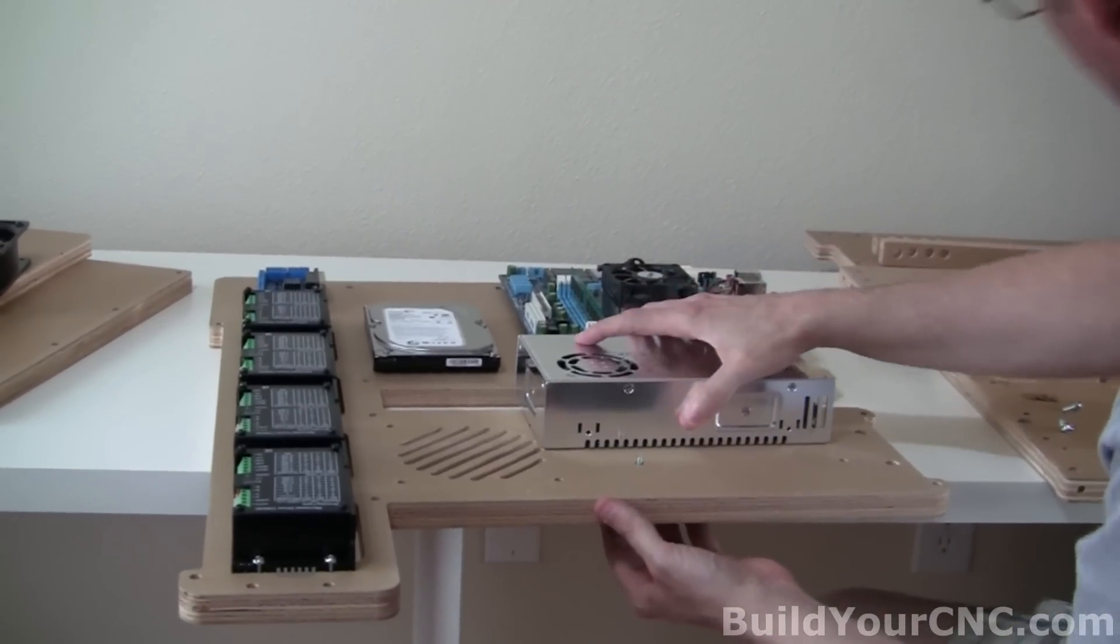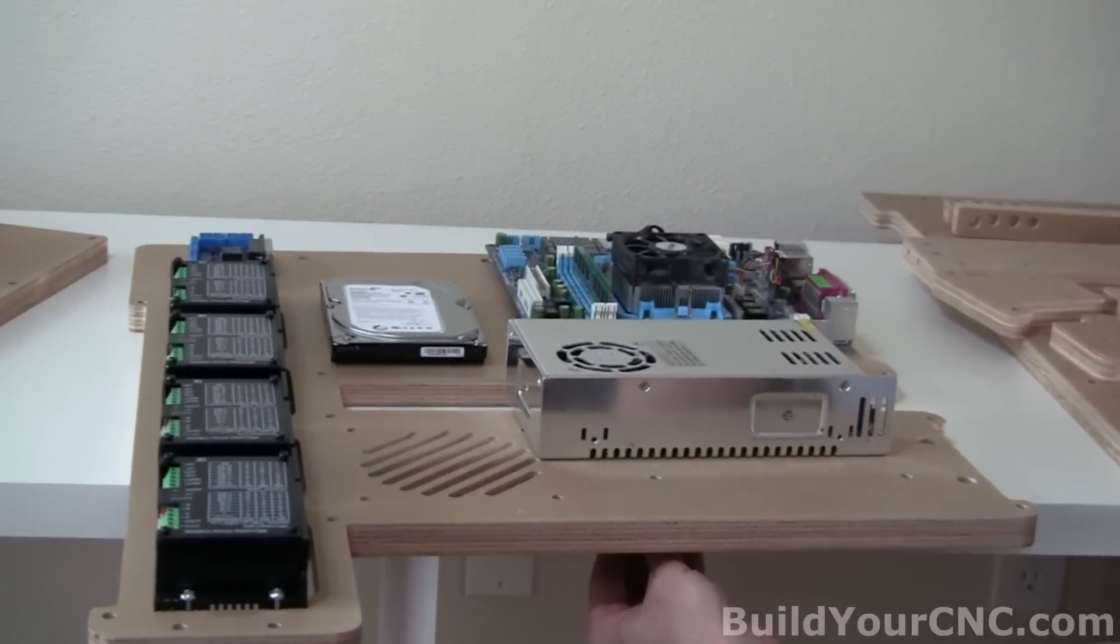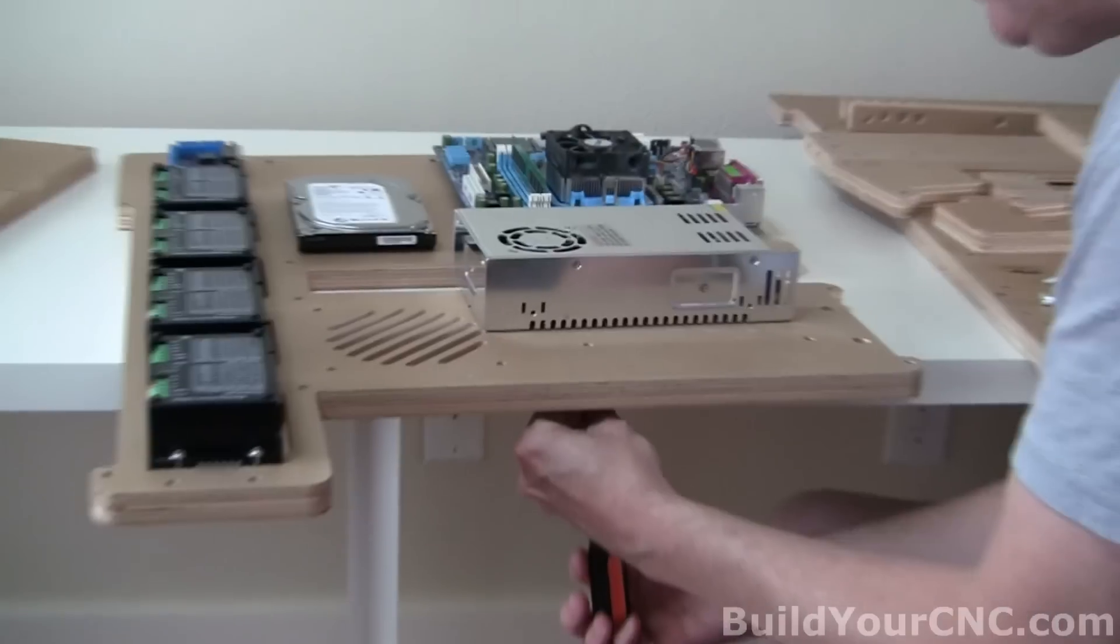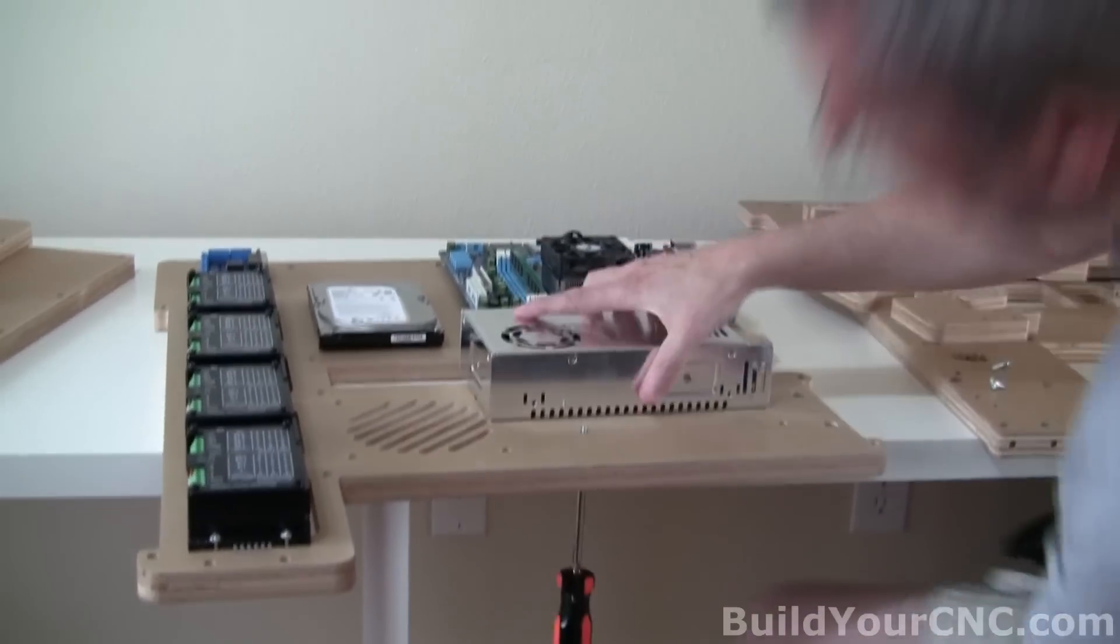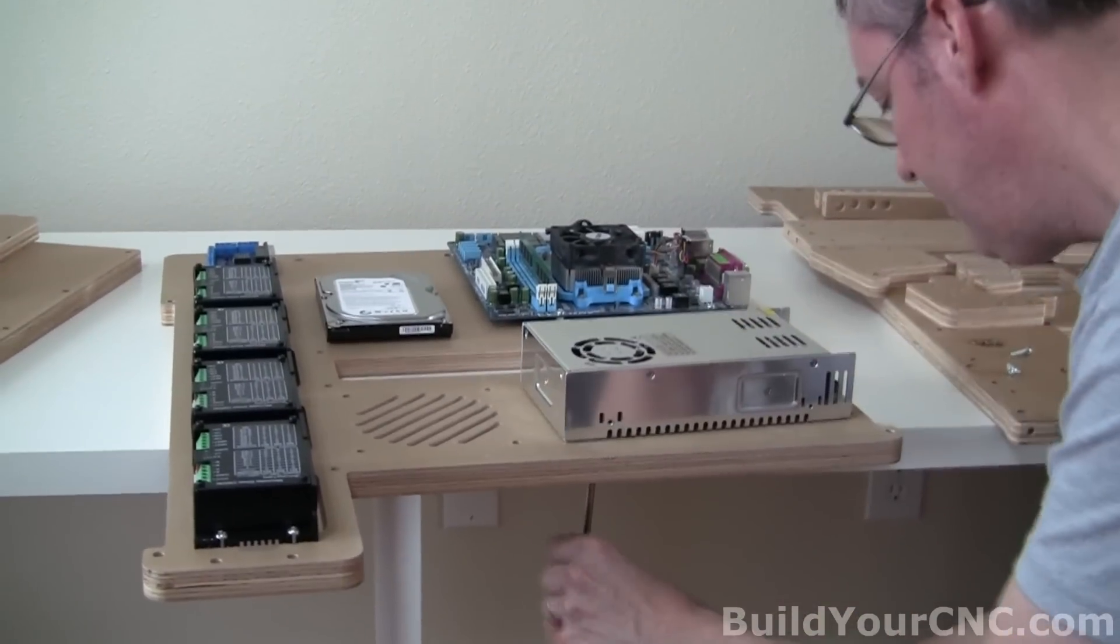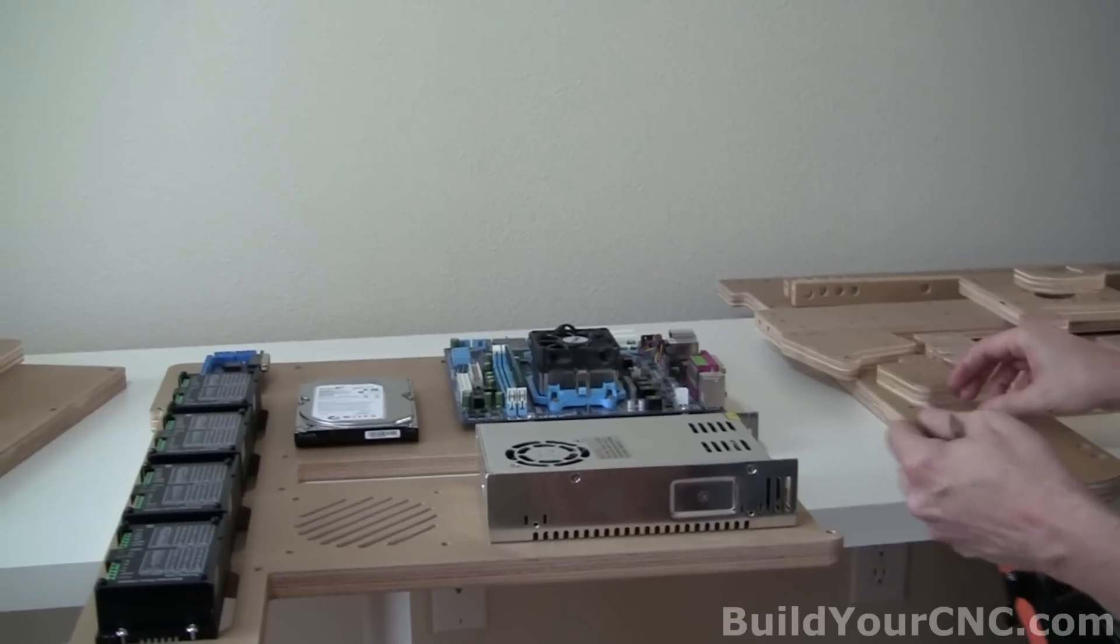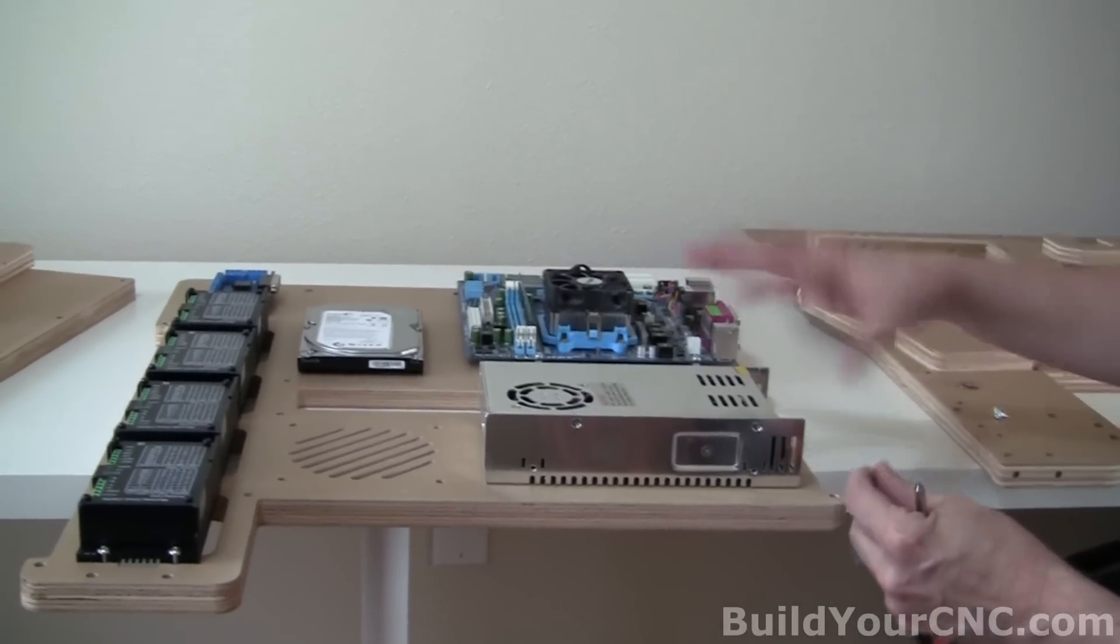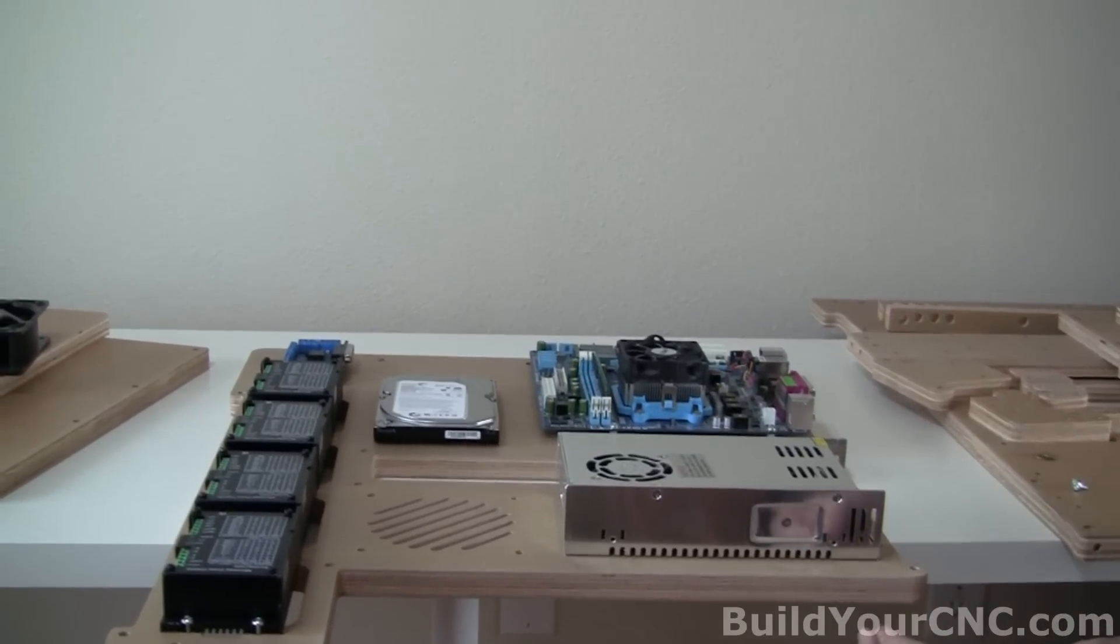I'm just going to go ahead and put my screwdriver down there first, because it will be easier to just start turning when I find the hole. Now it's going to be easier to put in the rest of the screws, but I'm not going to flip this over, because I already have the motherboard on.